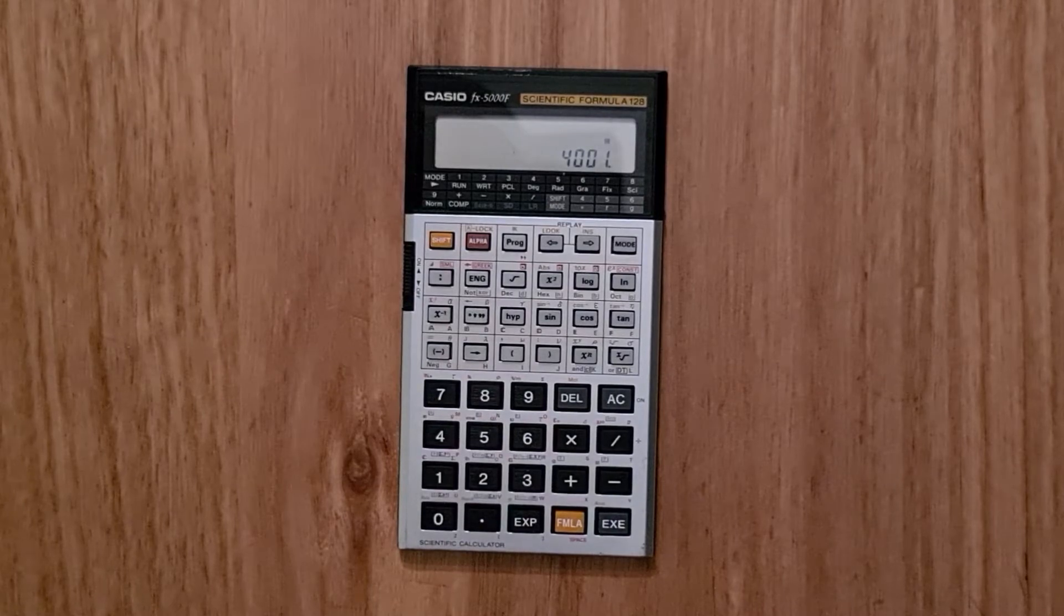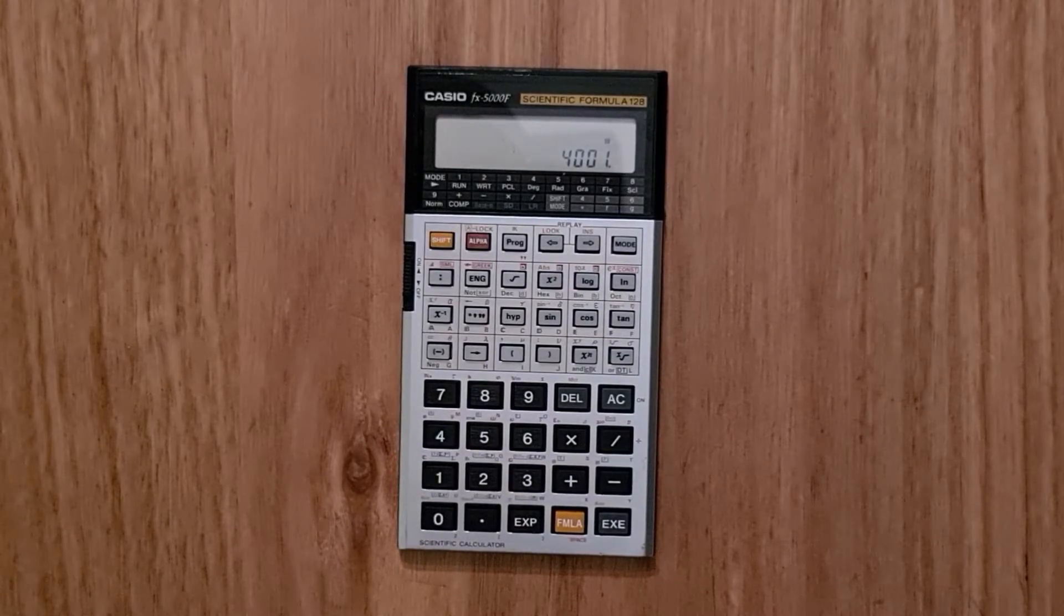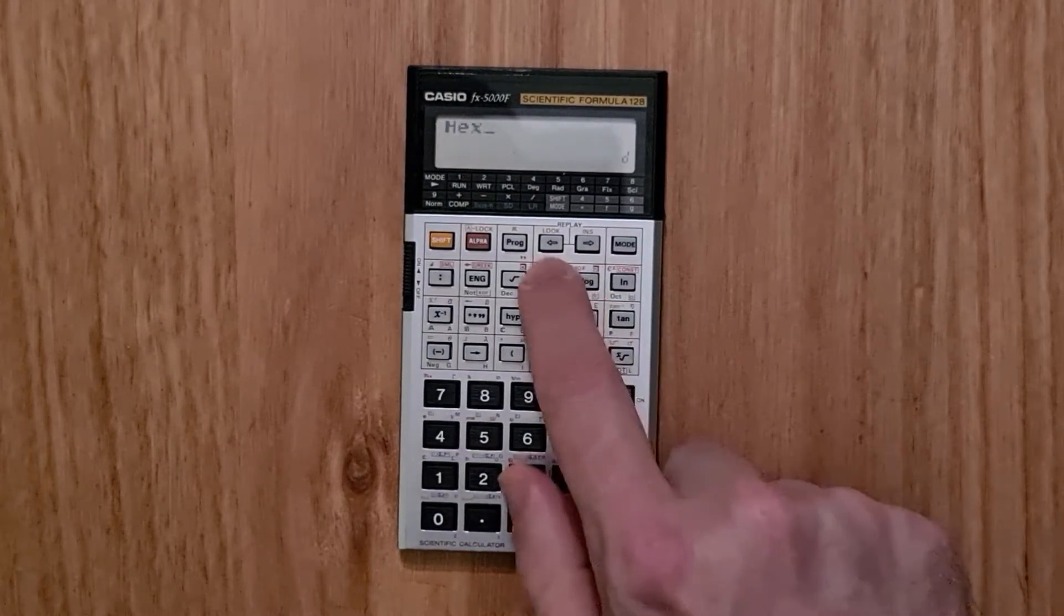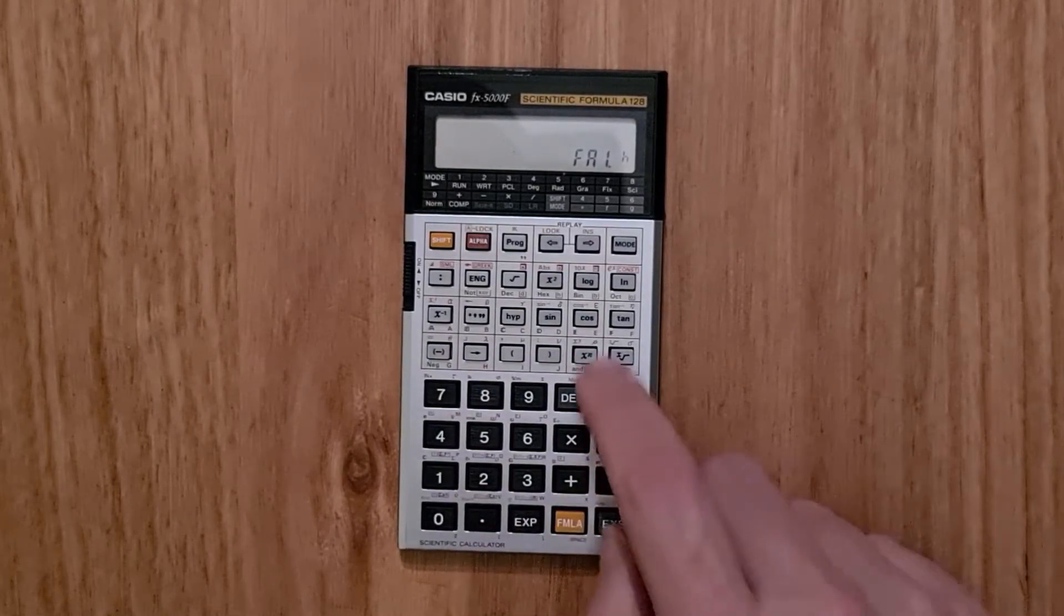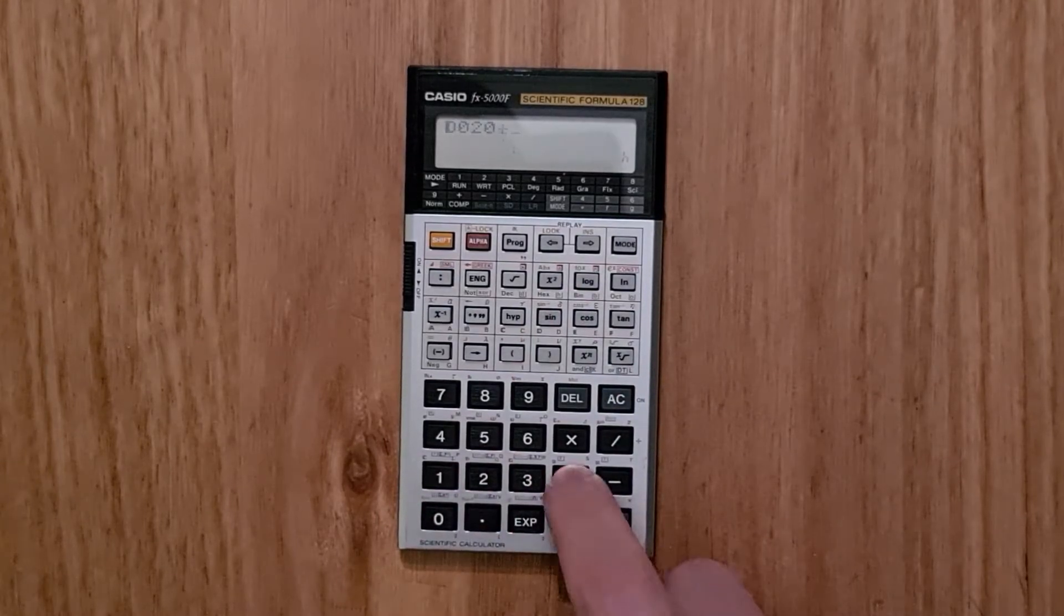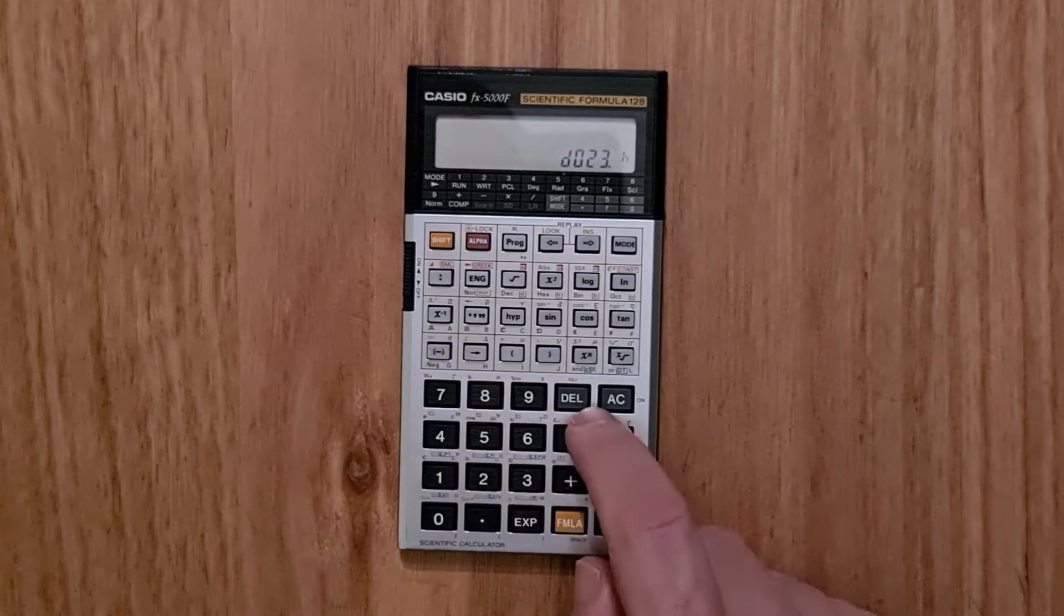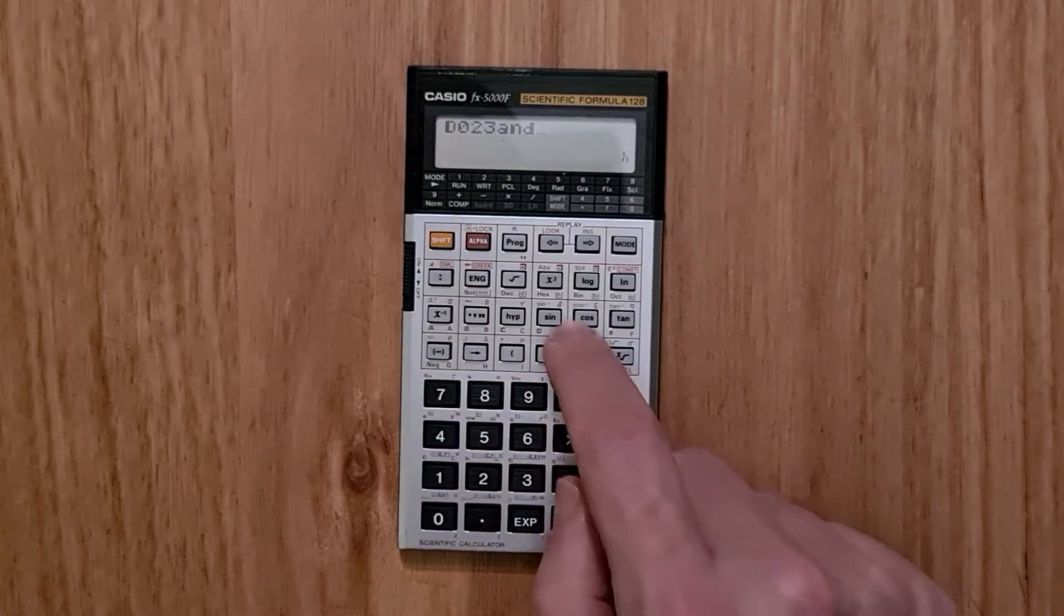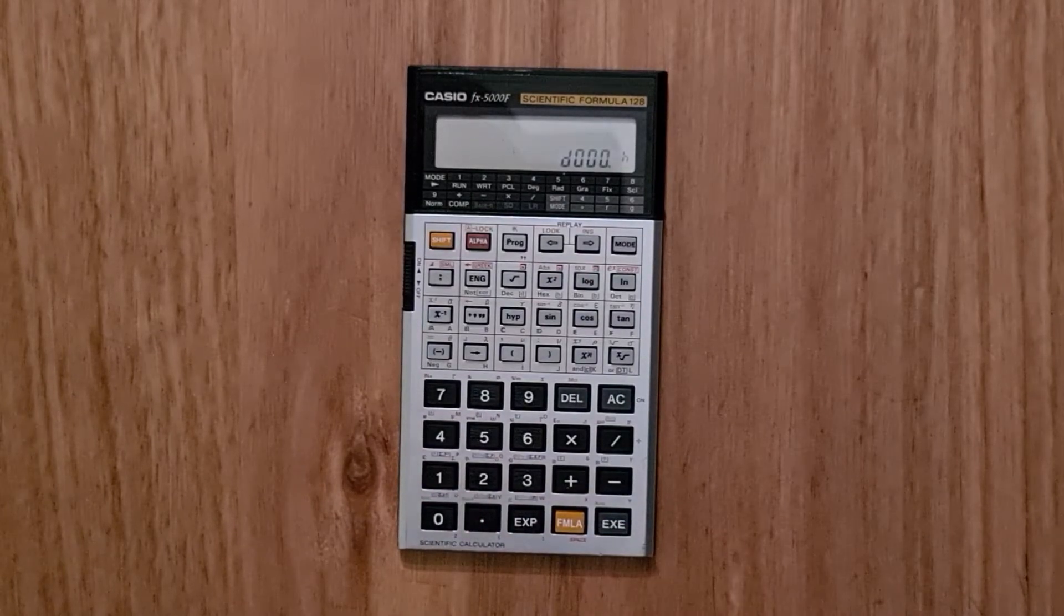And you can also use the mode key to switch to base-n mode, which supports binary, octal and hex arithmetic. So for example, I can use mode minus and then hex to switch to hex mode. And now I can enter numbers in hexadecimal and do arithmetic on them. And it also supports logical bitwise operations. So IK to AND and another hex number to do a bitwise AND.